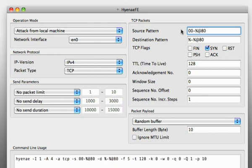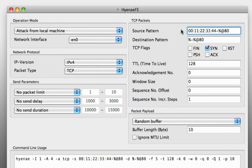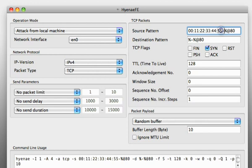You can also use this percentage wildcard to randomize only octets of the hardware address or the IP address. So you could say instead of the second octet here we want to use a random number so then we would use this syntax here. We can do the same for the IP address as well.